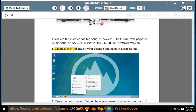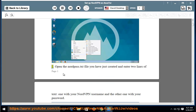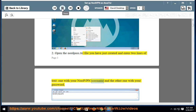Step 1: Create a new .txt file on your desktop and name it NordPass.txt. Step 2: Open the NordPass.txt file you have just created and enter two lines of text — one with your NordVPN username and the other one with your password.